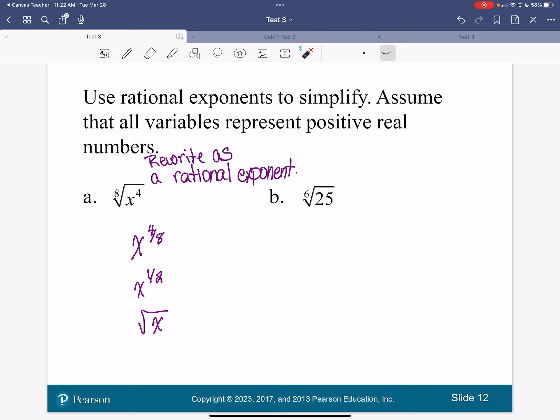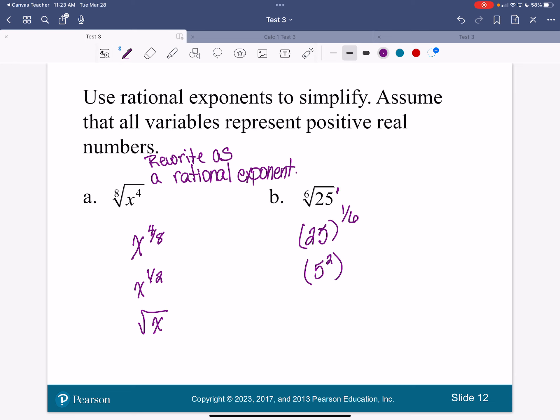This next one requires a little more thinking. I've got 25 to the one-sixth power. Could I rewrite 25? 25 is a perfect square — it's 5 squared. So I can rewrite that as 5 squared to the one-sixth. A power to a power — I multiply: 5 to the two-sixths. And two-sixths simplifies to one-third. So this is the same thing as the cube root of 5.